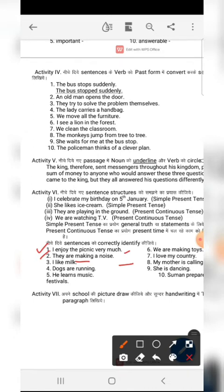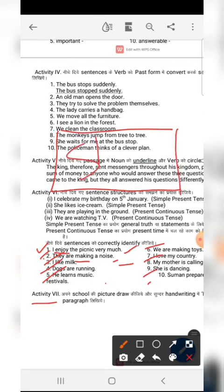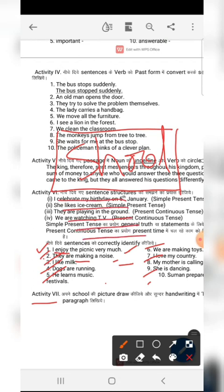For example: 'I enjoy the picnic very much' — the verb 'enjoy' is in its first form, so it is simple present tense. 'I like milk' — simple present. 'The dogs are running' — the '-ing' form indicates present continuous tense. For activity seven, you can write about your school — write about 7 to 8 lines about your school.